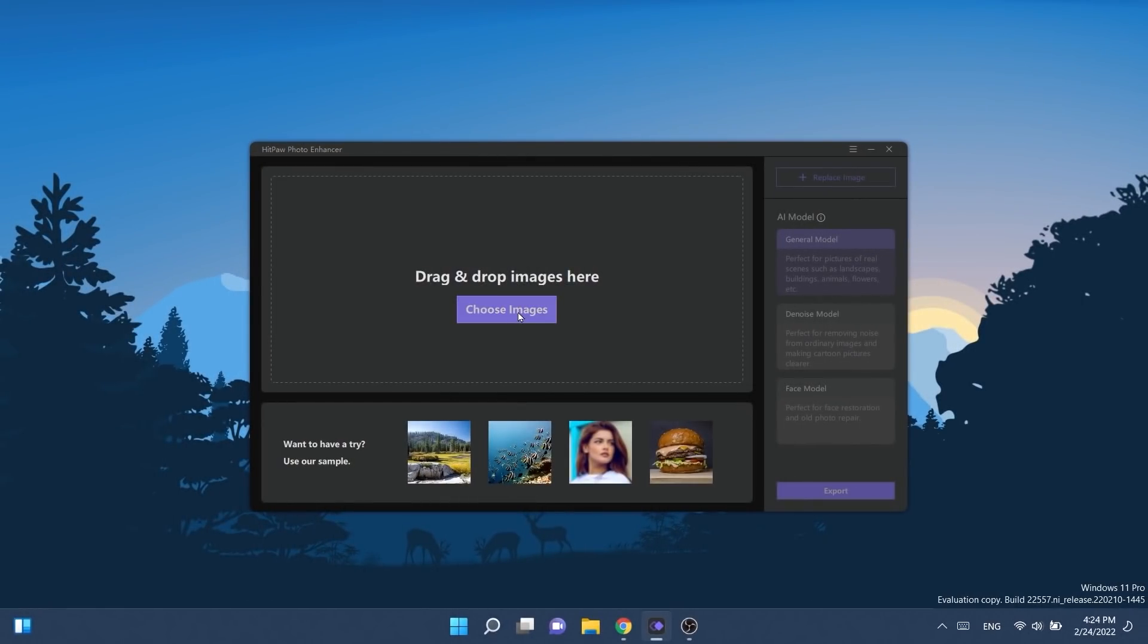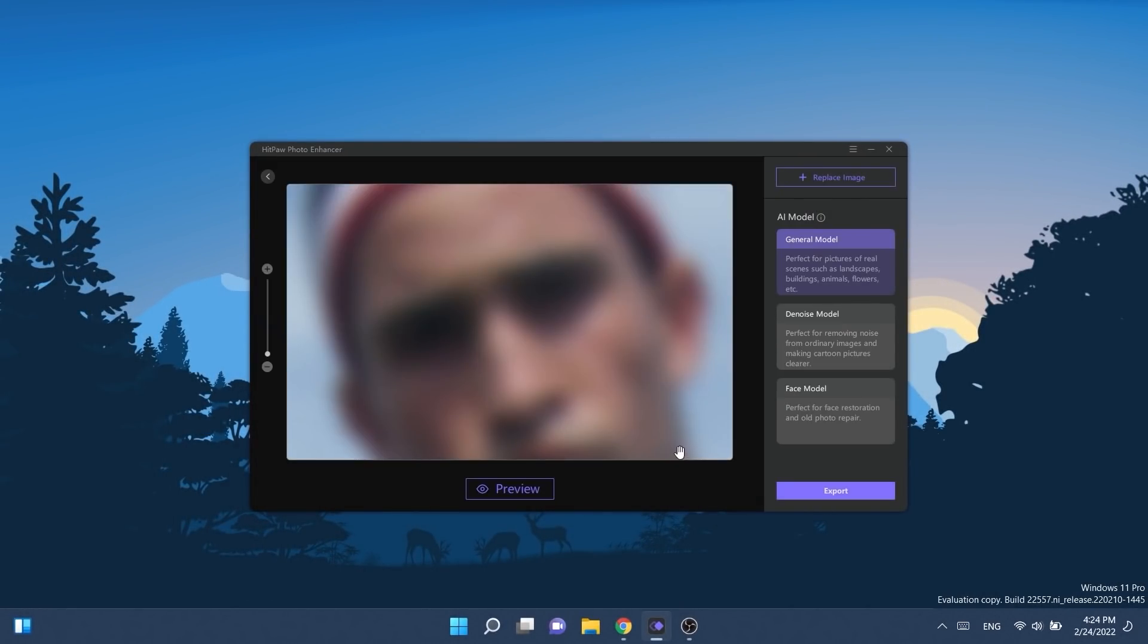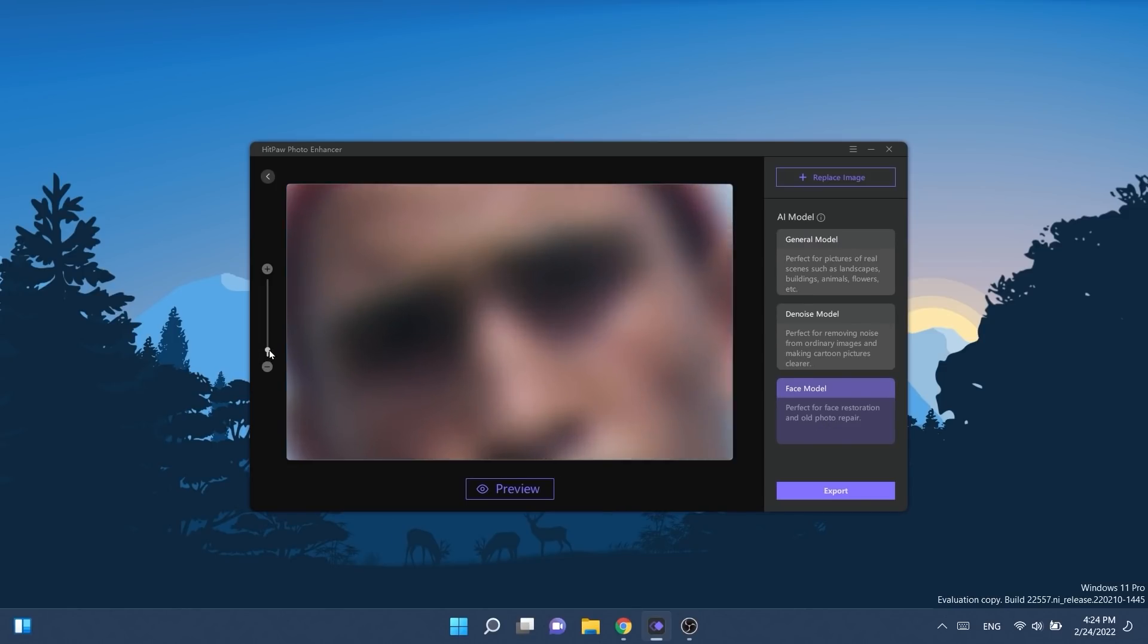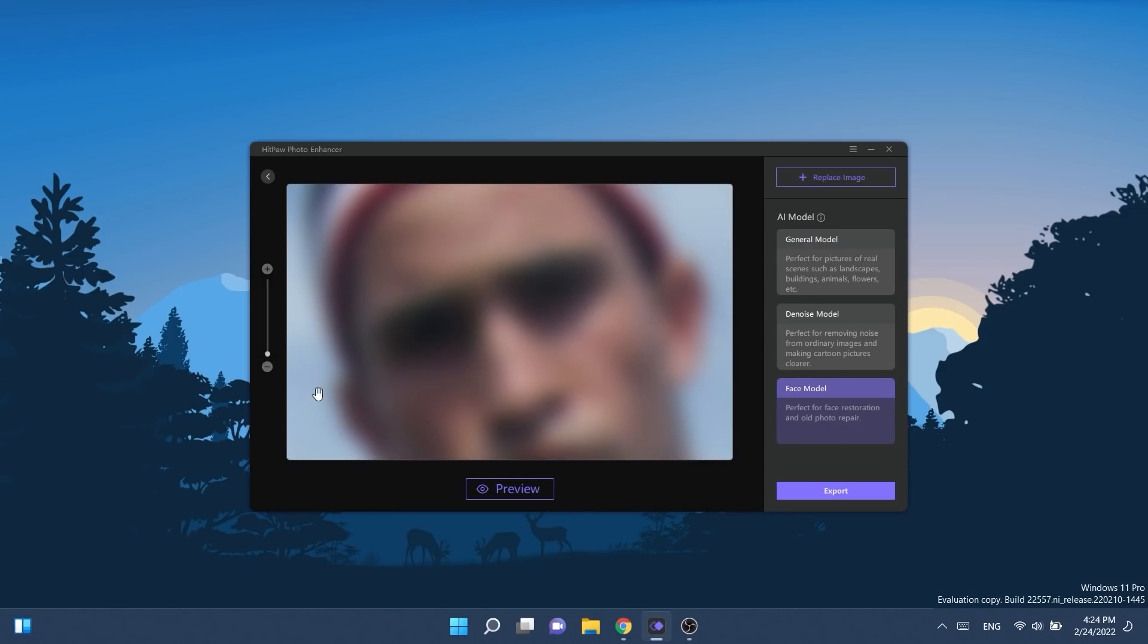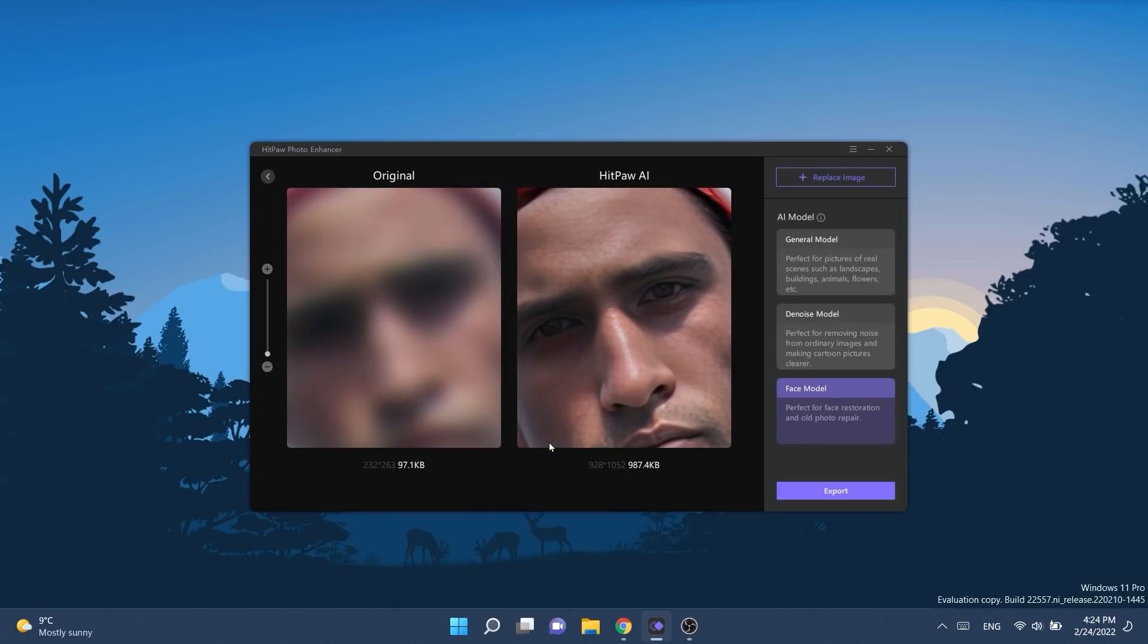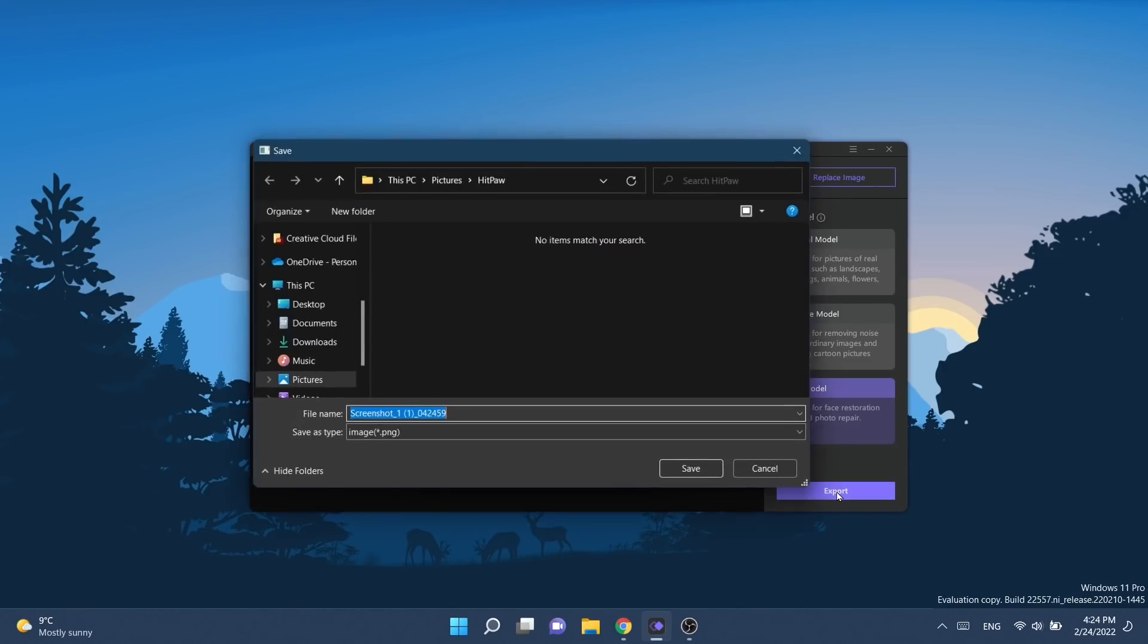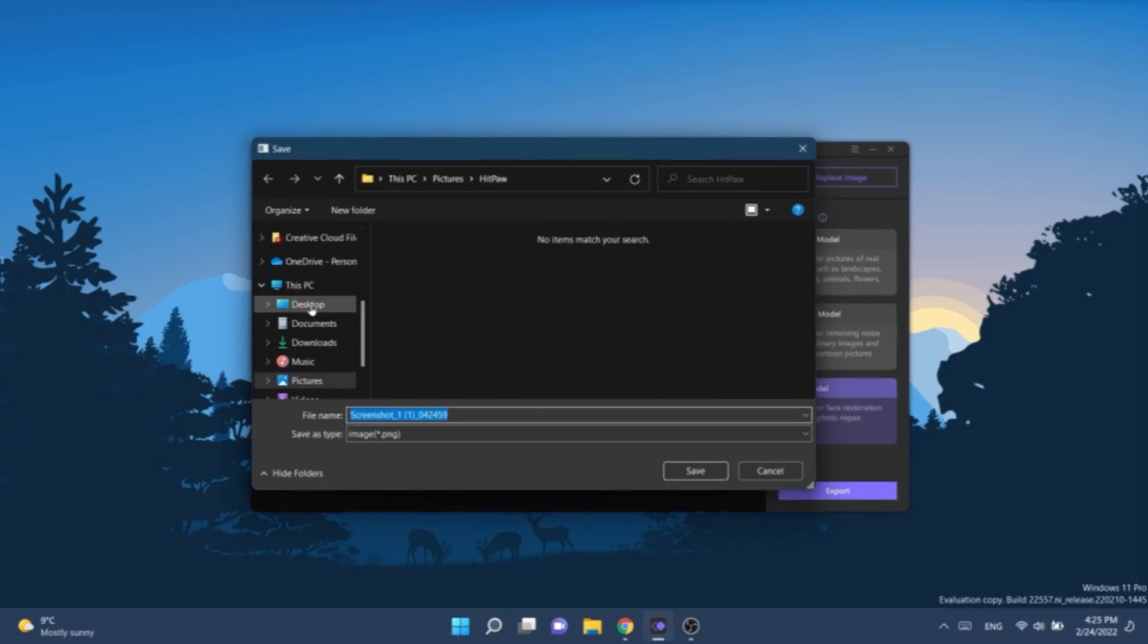To use the software, simply select the blurry photo from your computer and then select the AI model. Different AI models can help you depending on what the photo contains and the level of noise or blur. You can preview the final result before exporting the final photo, and if you're happy with the result, you can click on the export button on the right side.